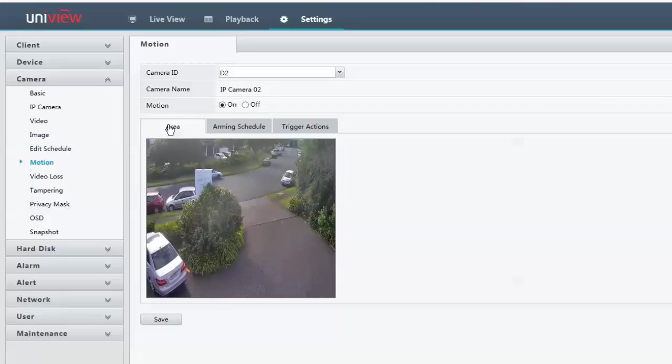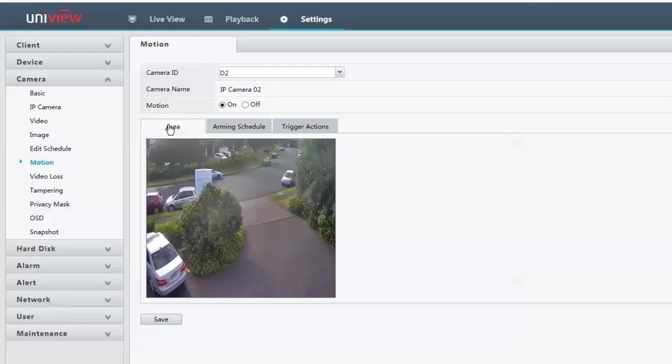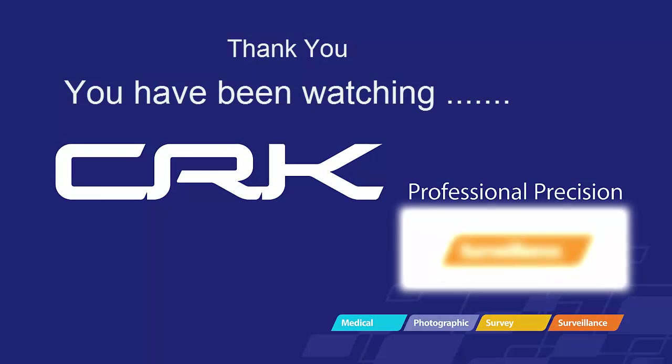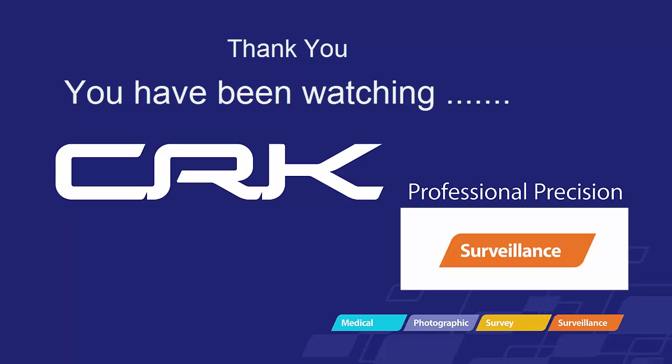I hope that's been really useful for you. Please leave your comments at the bottom. We will be doing a lot more of these videos on a regular basis.